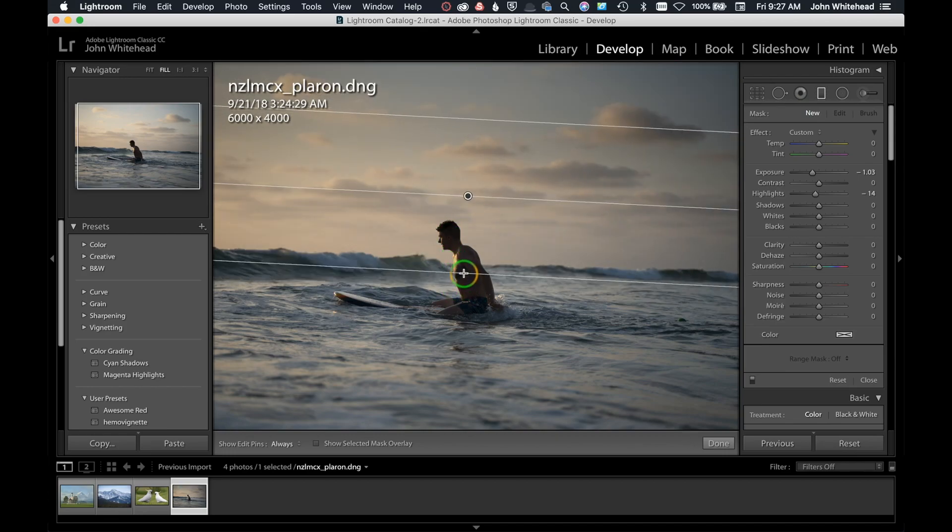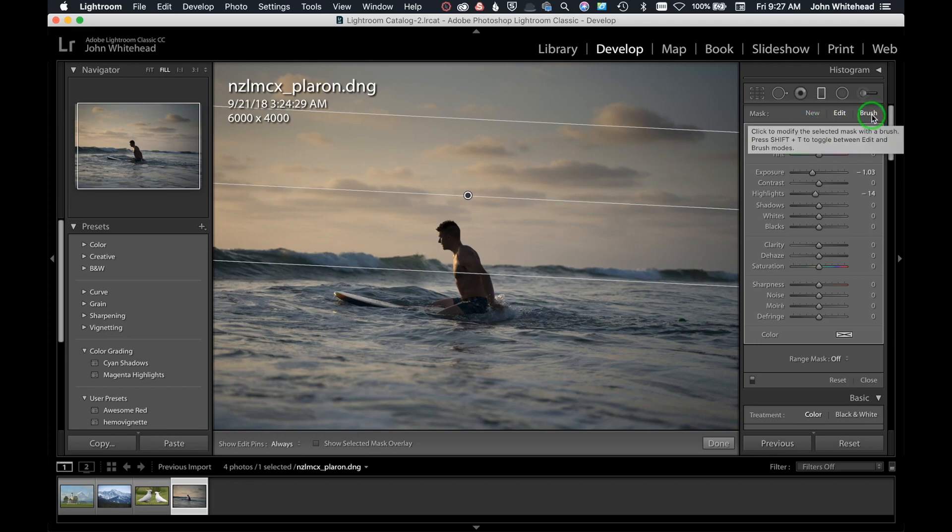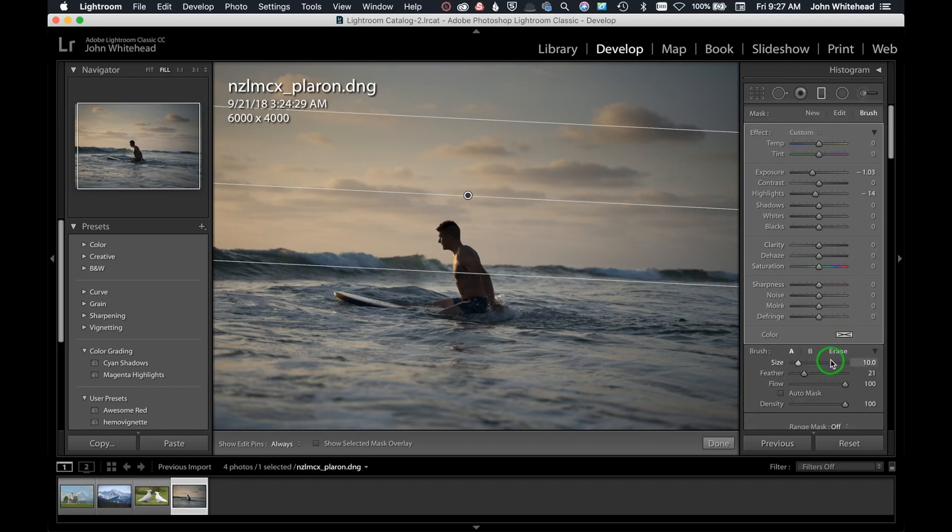The idea here is I just want to darken the sky, but I don't want to darken the subject. So what we can do is come over here and select the brush tool. Down on the brush tool, we have the ability to actually erase.